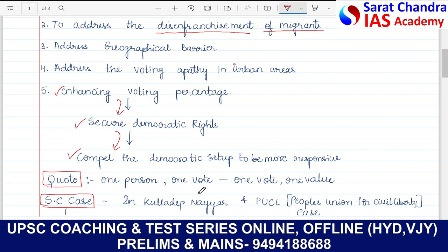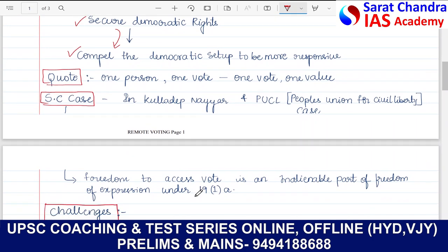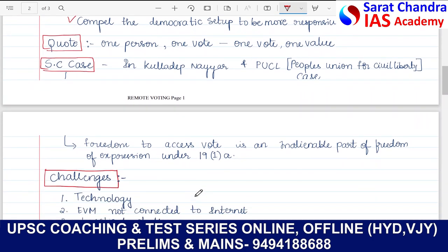Coming to the Supreme Court case, in Kuldeep Nair versus PUCL (People's Union for Civil Liberties), the Supreme Court opined that freedom to access the vote is an inalienable part of freedom of speech and expression, which is Article 19(1)(a). We definitely have to address the issue of inaccessibility of voting with respect to migrant voters.